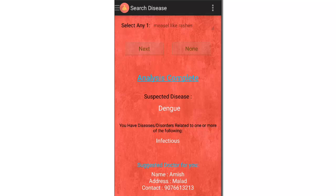It also shows the doctor's details below, including the doctor's name, address, and contact details.